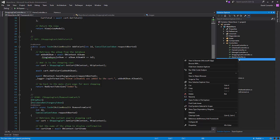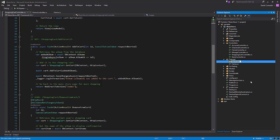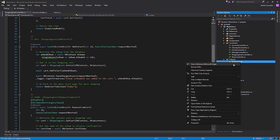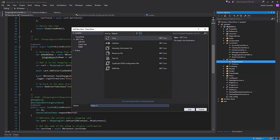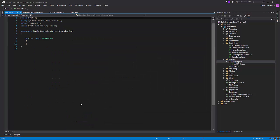I'm going to create a new folder in our features folder called shopping cart, and then we're going to add a new class in here, a file for our shopping cart or add to cart feature, so we'll call this add to cart. This is what we're going to start placing and moving code from our controller to this file.